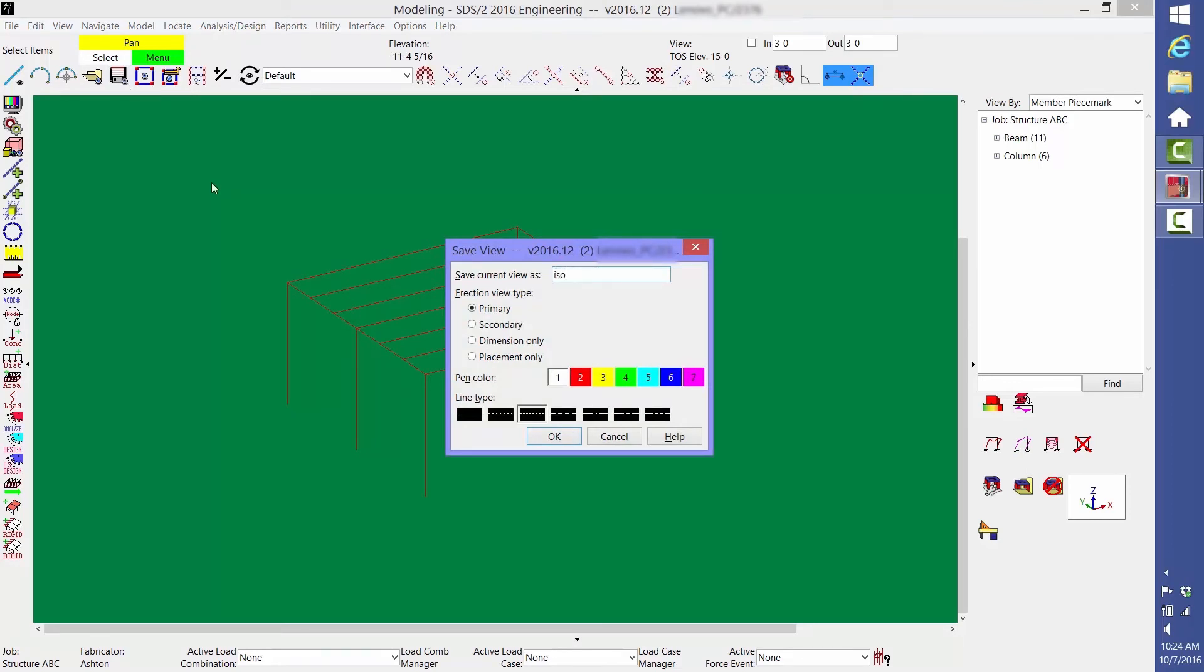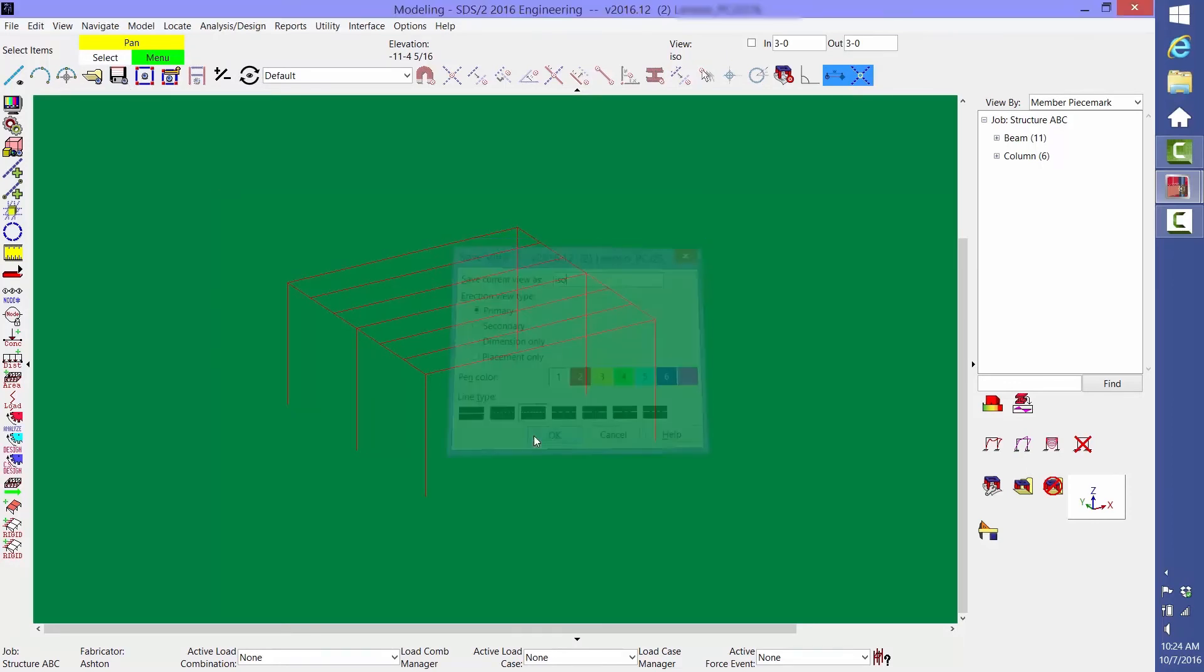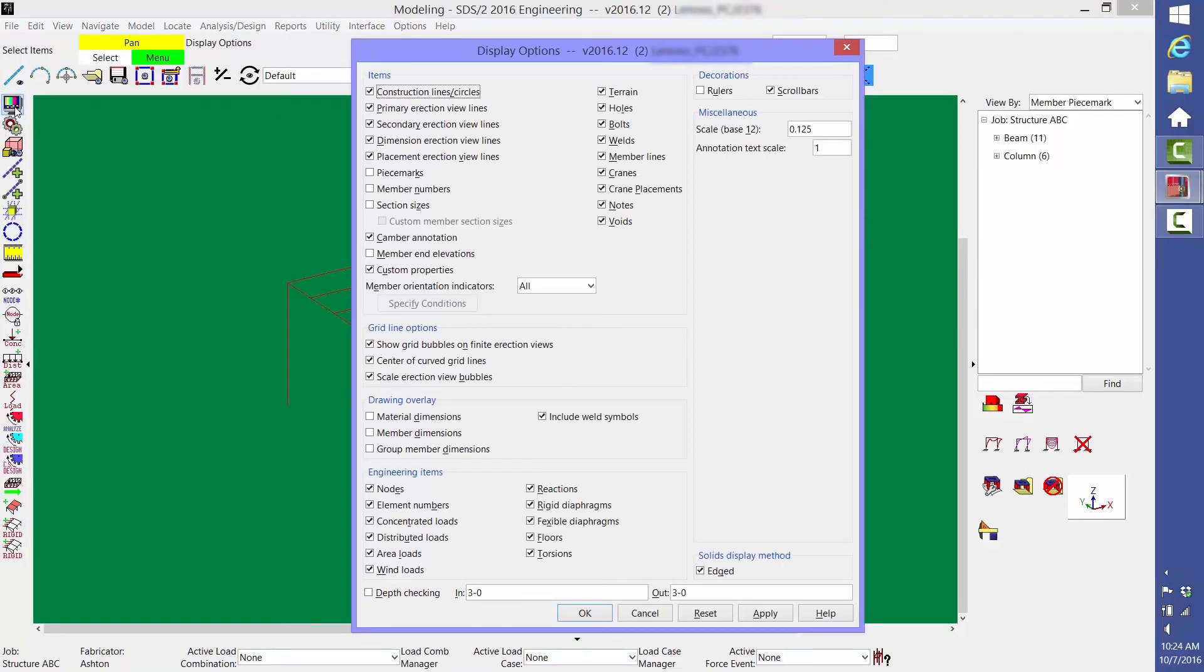One other thing that you can do, which is my preference, is to turn off that big green box. Do this by clicking the Display Options icon and unchecking Terrain.